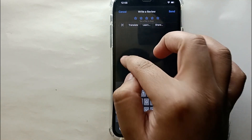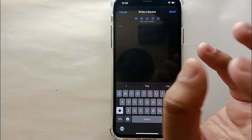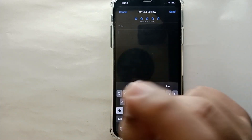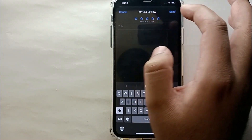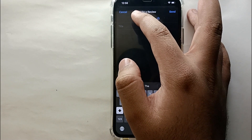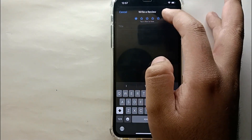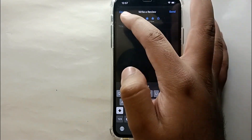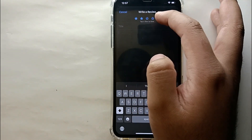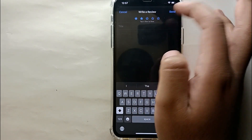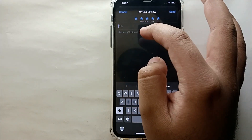If you liked the app very much, you can give it all five stars. Otherwise, you can select one, two, or three stars — it's like giving marks out of five. It's all up to you based on your experience. Just tap on the stars to select your rating.